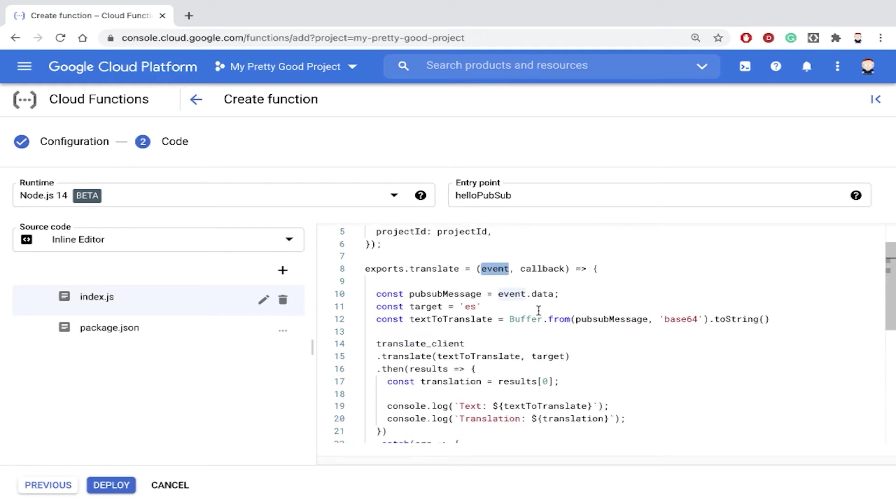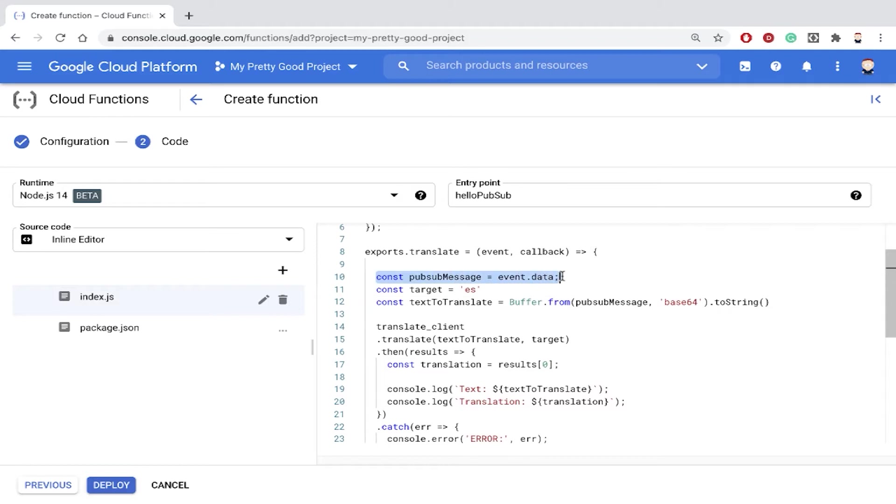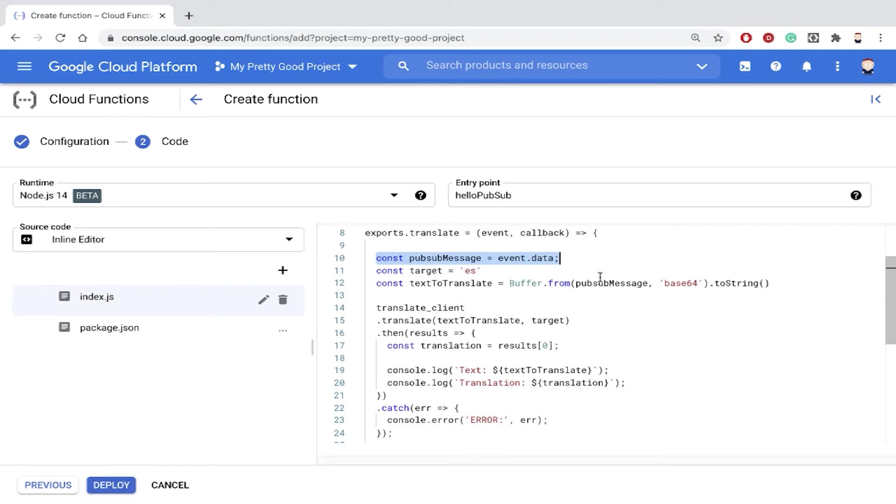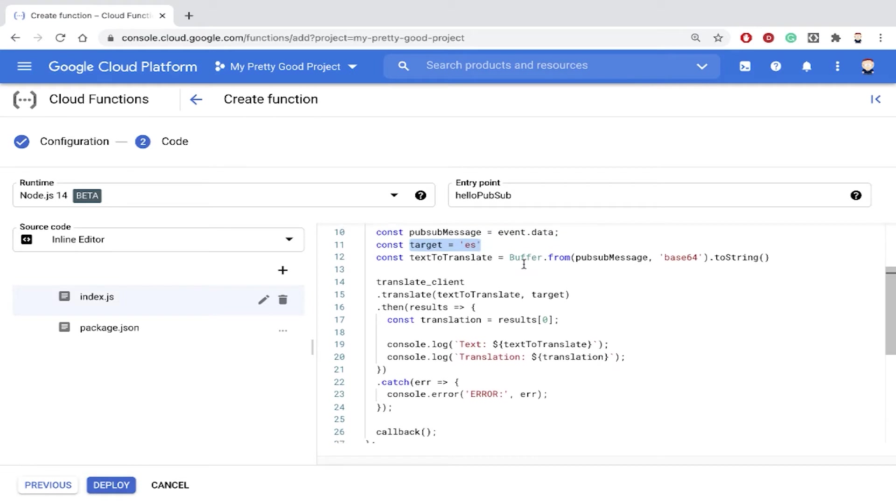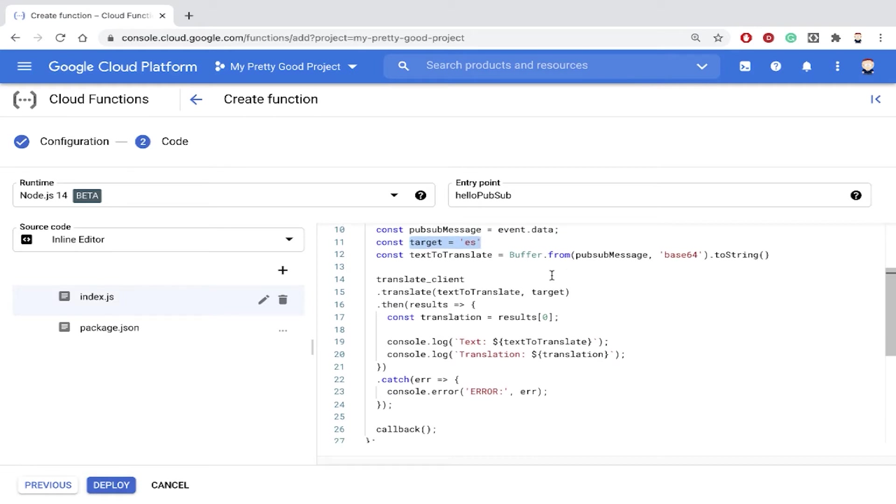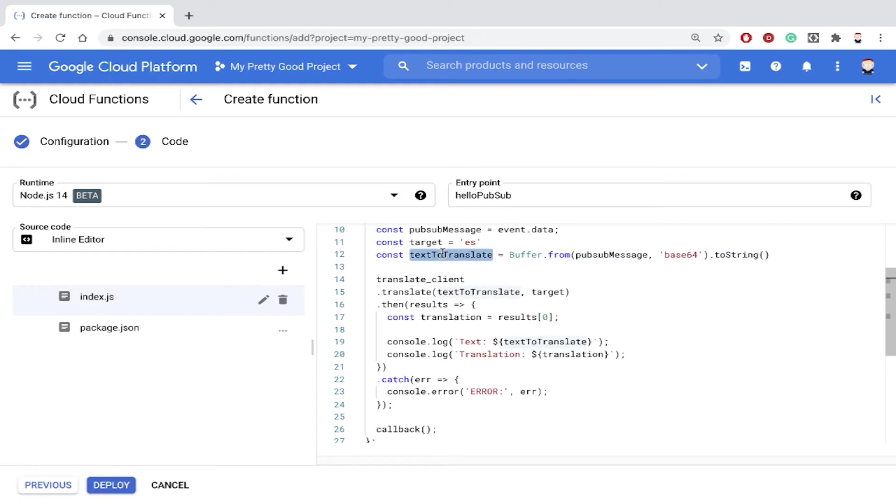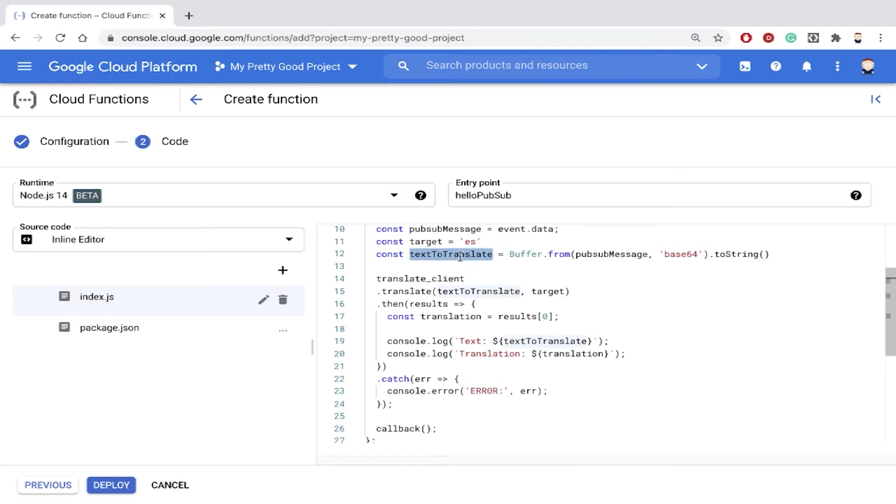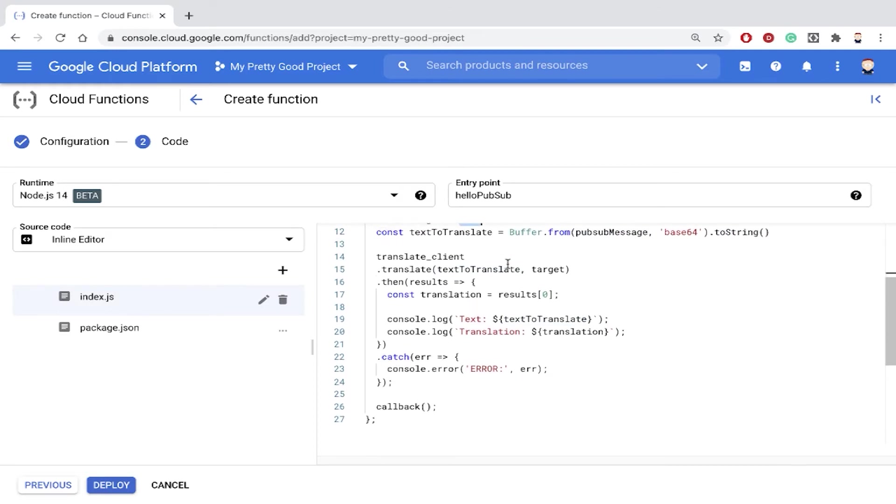What happens is when a pub/sub message is sent, that message is sent to this event argument, and then we can grab the message itself with the event.data property. We're going to translate into Spanish, hence the target variable. And then this just takes the message that is sent to pub/sub and converts it into a string. So this is the text we're translating and we're going to translate into Spanish.